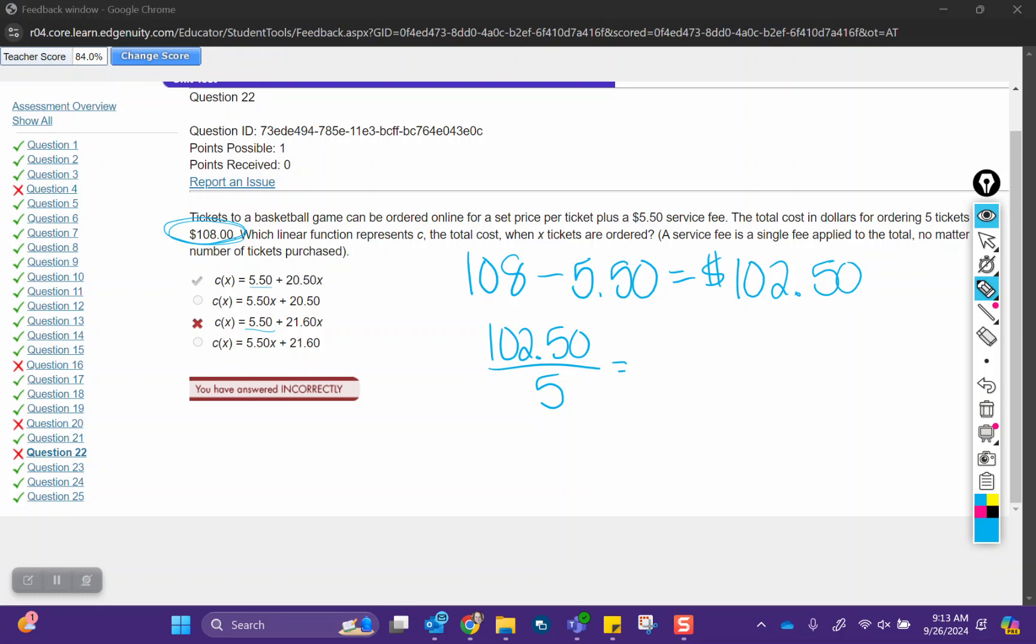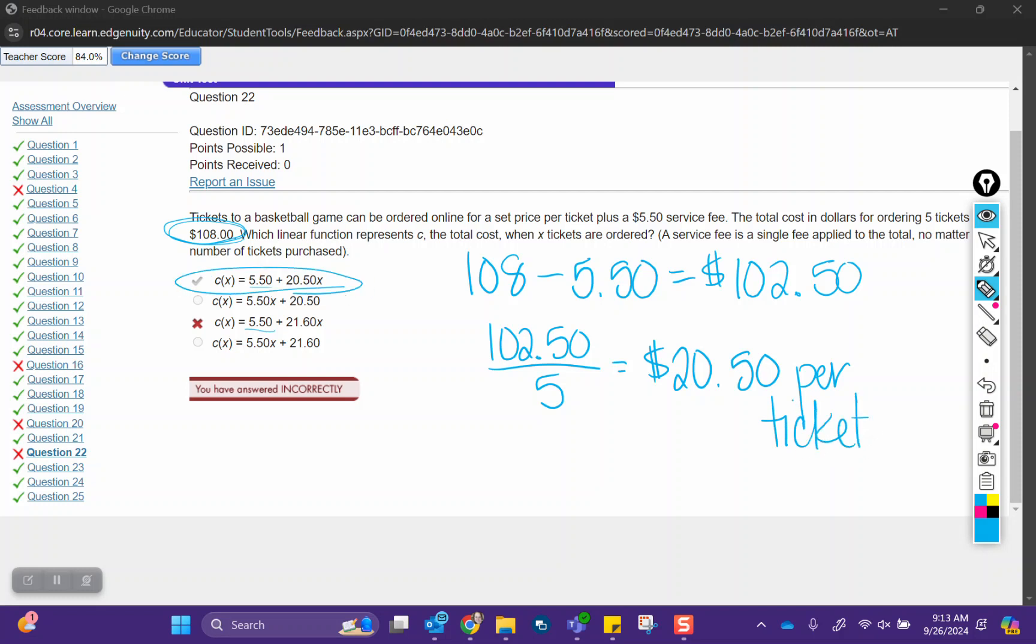I think you just didn't subtract out the $5.50 from the $108, and so you have a little bit more of an expensive ticket cost. But $102.50 divided by 5 is $20.50 per ticket, which is this answer here. Your choice, the $21.60, comes from taking $108 dividing it by 5. You just forgot to subtract out that one-time service fee first because that was included in this price.